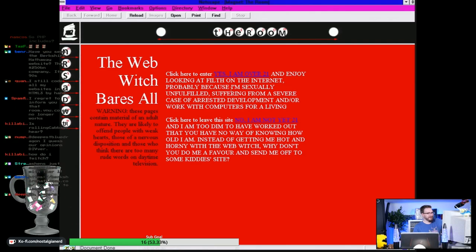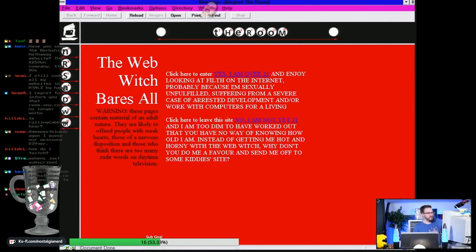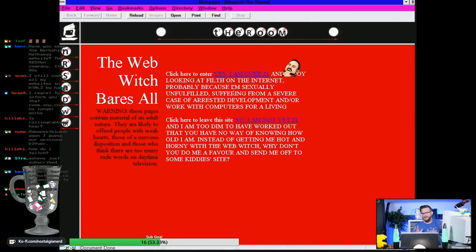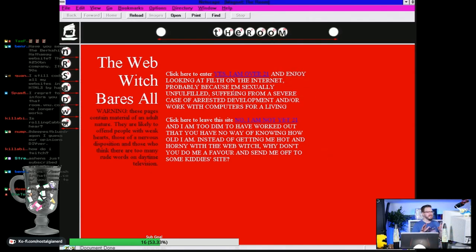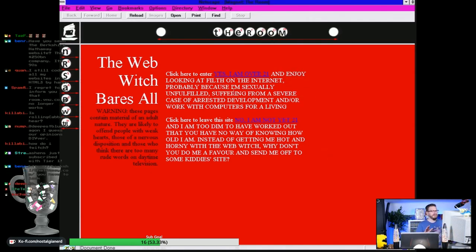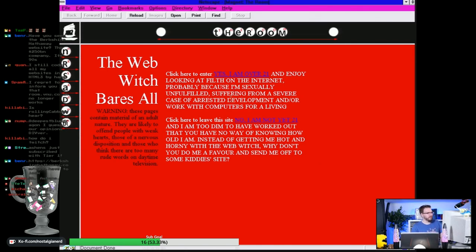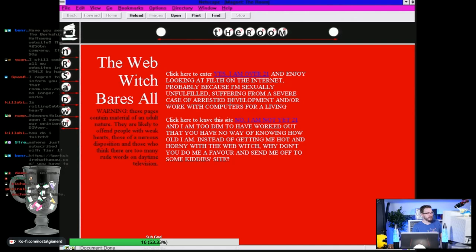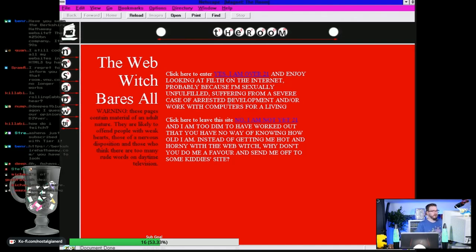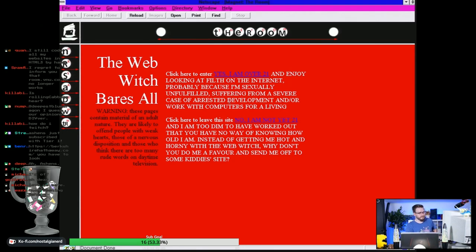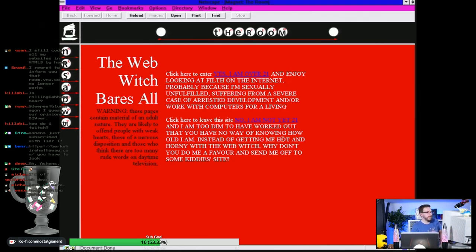Oh, I've got control over the light. Oh, this is so 90s. This is 90s multimedia at its finest. Click here to enter. Yes, I am over 21. Wait, sorry, isn't this a cover CD? I enjoy looking at filth on the internet, probably because I'm sexually unfulfilled, suffering from a severe case of arrested development, or I work with computers for a living. I wasn't even reading what was on the screen.